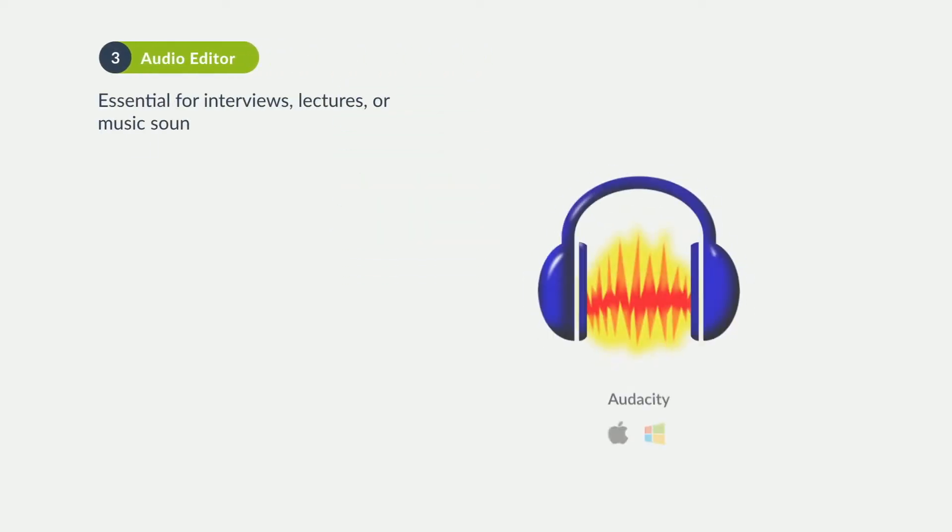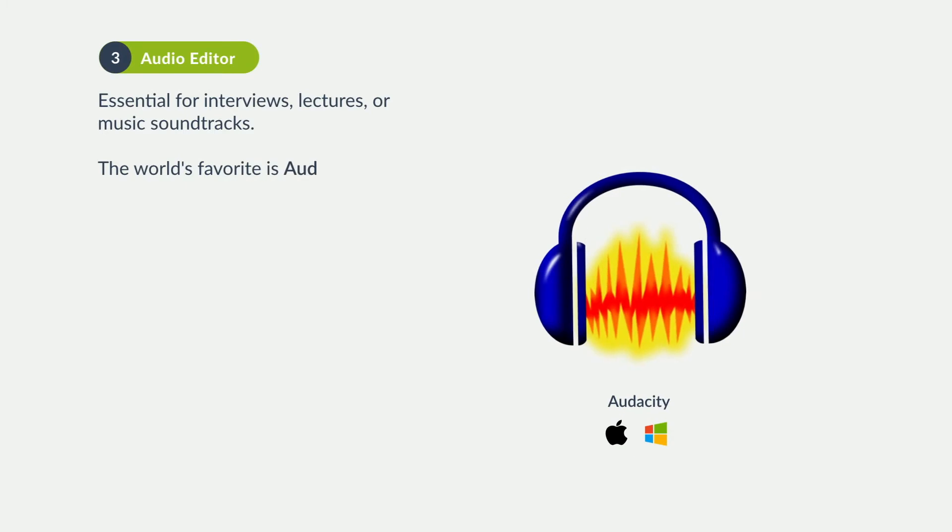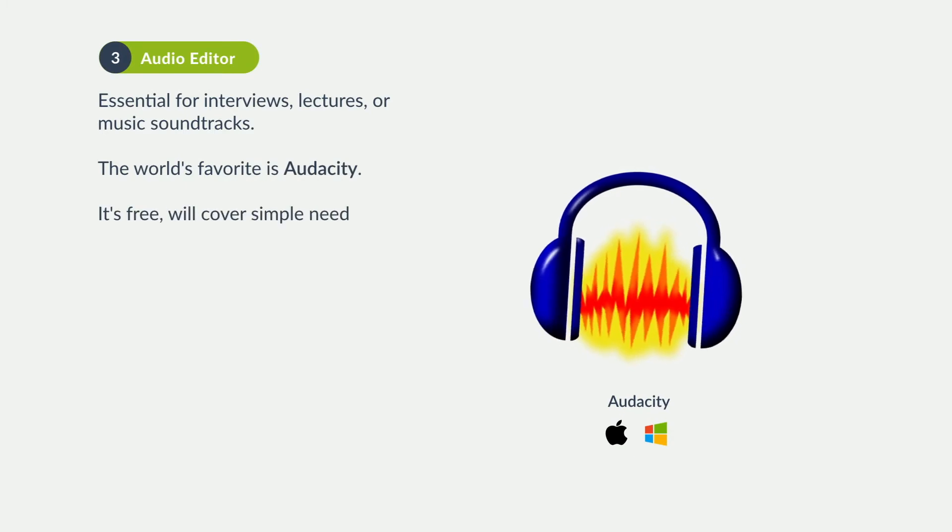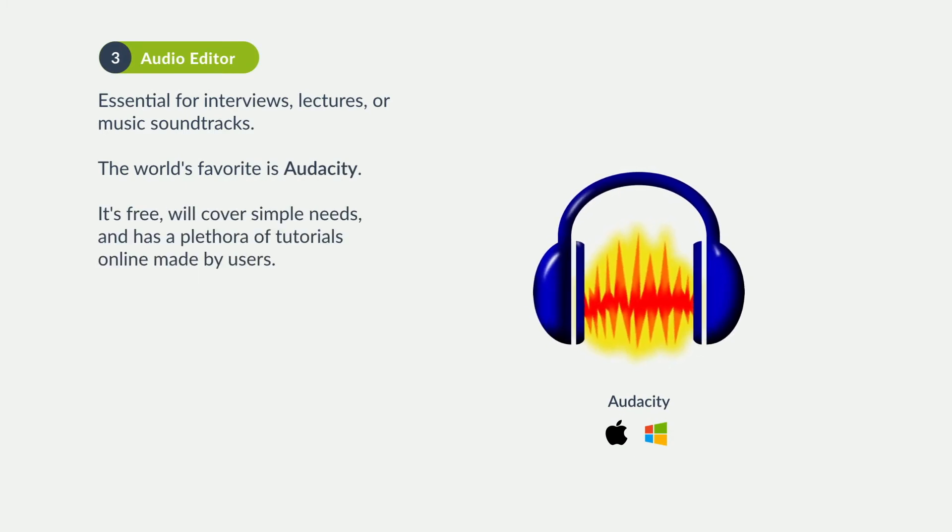A good audio editor is essential for a lot of course material, such as interviews and lectures. Audacity is the undisputed champion, free for Mac, PC, and Linux.